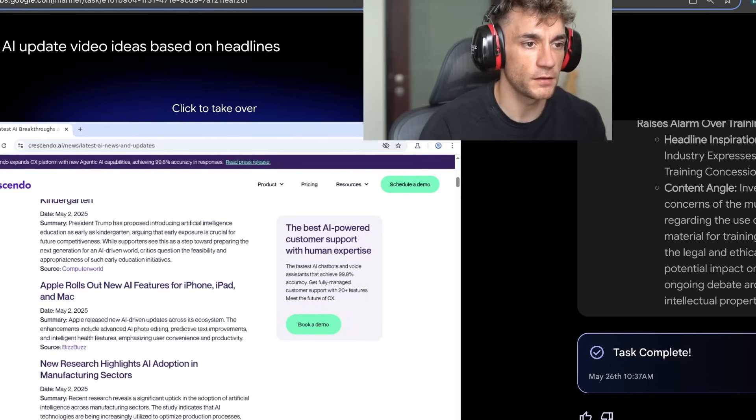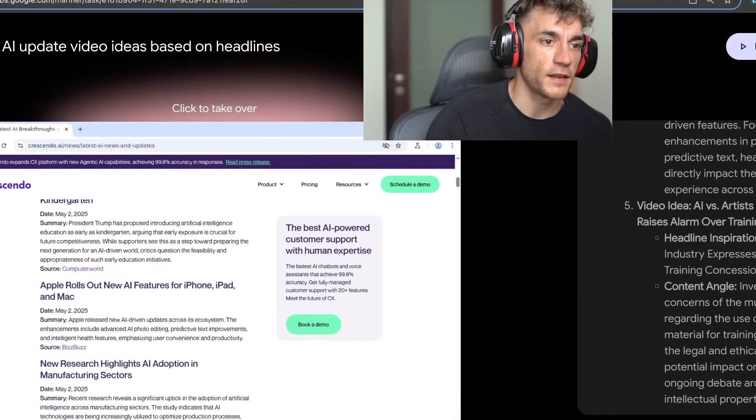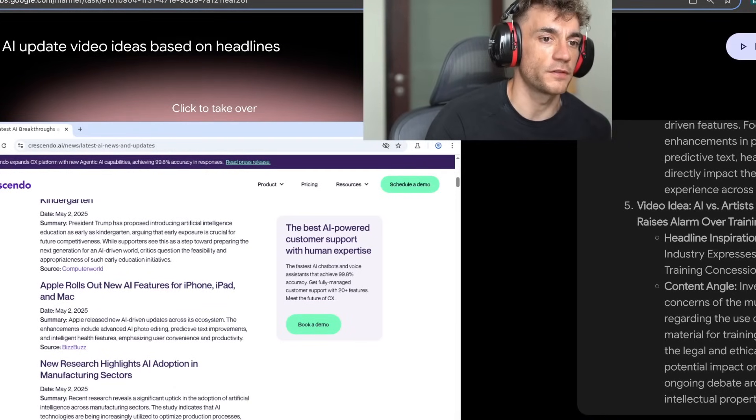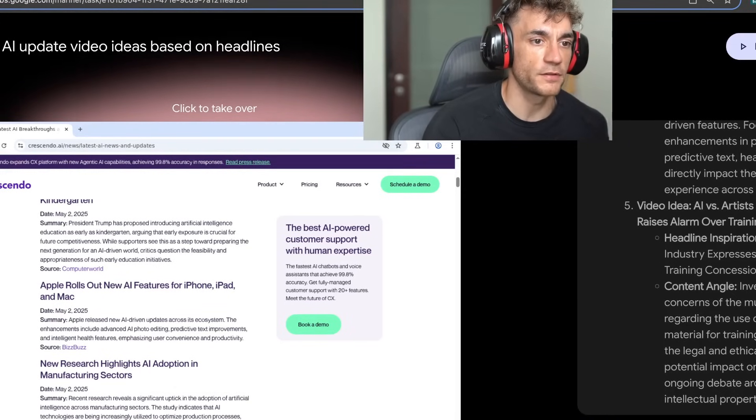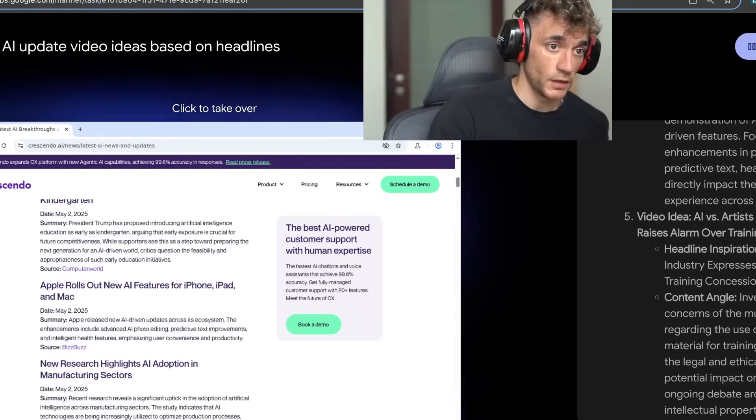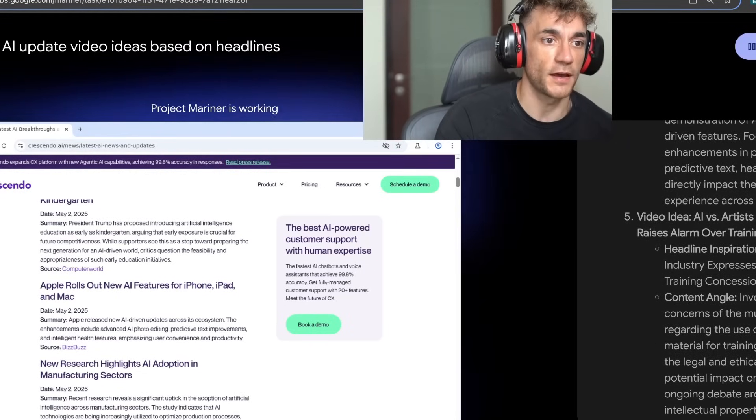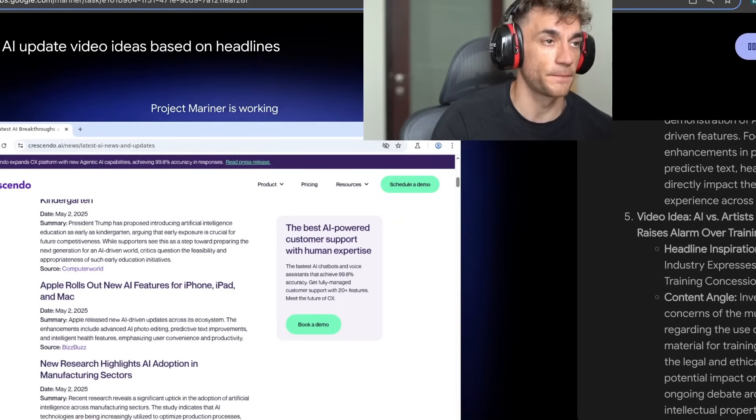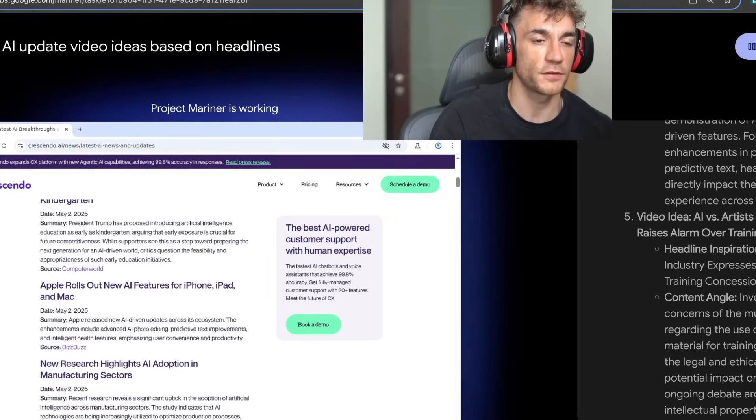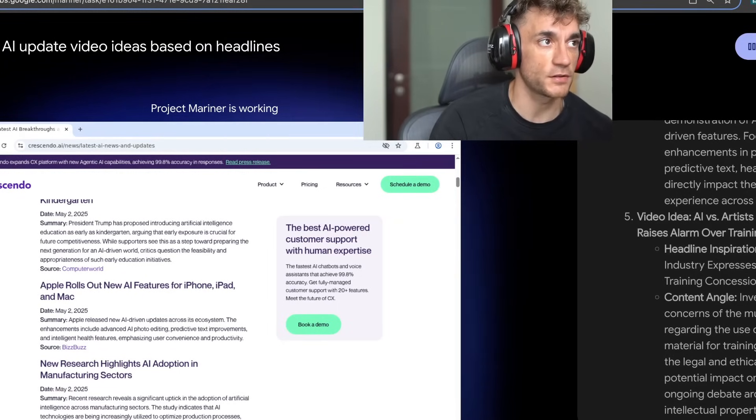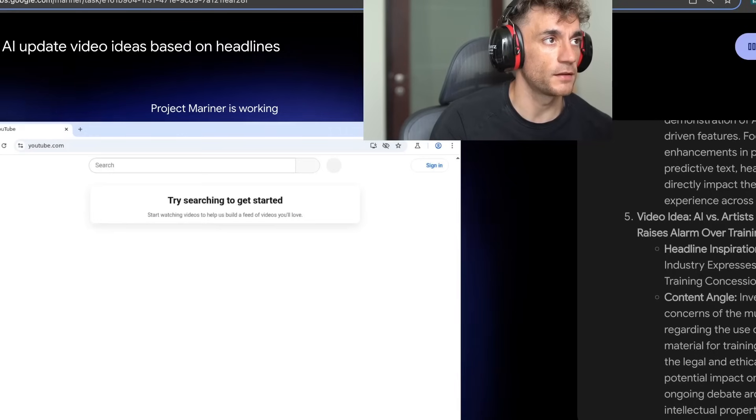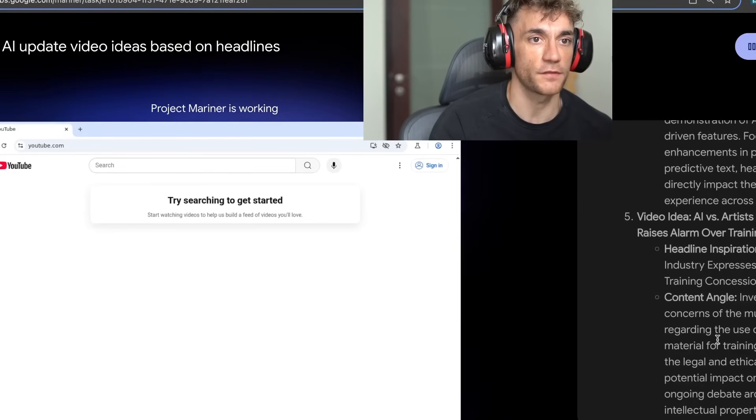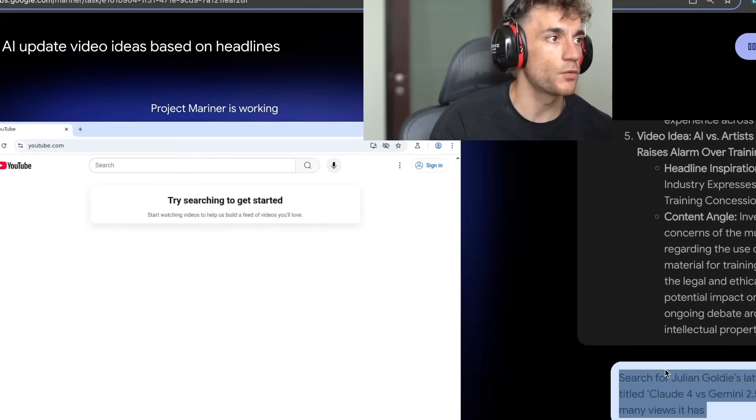Now we're going to say search for Julian Goldie's latest YouTube video titled Claude 4 versus Gemini 2.5 and tell me how many views it has. You can also see that it actually takes quite a long time for the prompt to appear in the chat. So you see how the prompt that I've just typed in didn't appear in the chat just yet. And it's thinking about it now. Takes a little while.